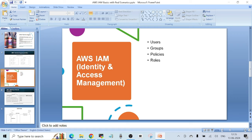When someone joins a company and they need to access the company's AWS account — for example, if I join a company as a DevOps engineer and now need to access the AWS account — we need to create a user in AWS using the IAM service. The 'user' term in IAM is used to provide access to real people, the employees of your company, to access AWS accounts and resources within those accounts.